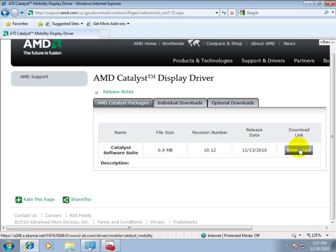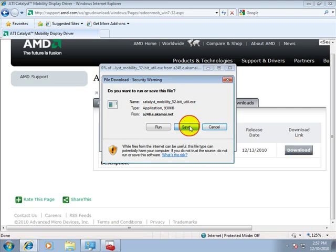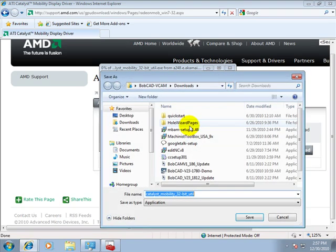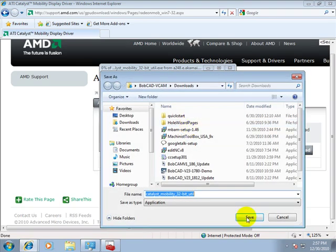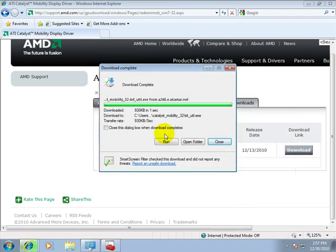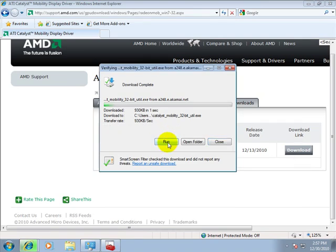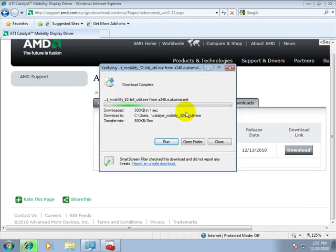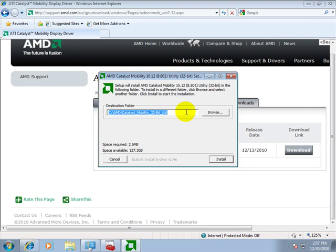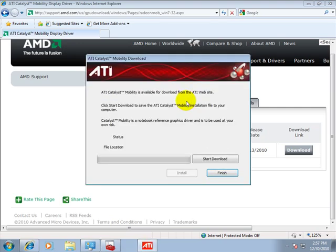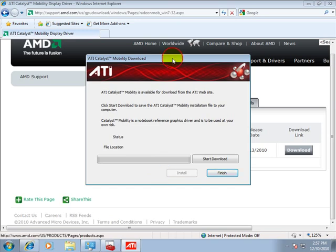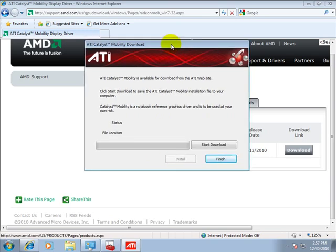So we'll go ahead and download it, save the file to the computer, and then after it's done saving we'll go ahead and run the installation. It's very important to make sure that the graphics card driver is updated as well as your Windows system, as Bobcad needs these things to run.